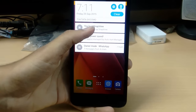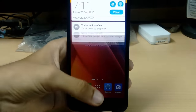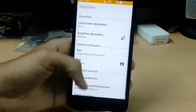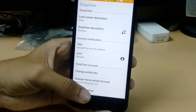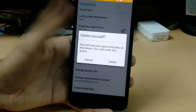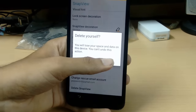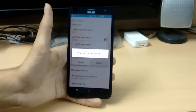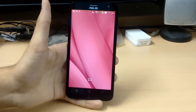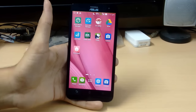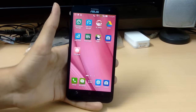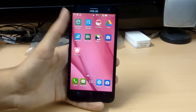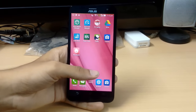If you want to delete this account, go to the notification center, select it, scroll down to 'Delete Snap View,' and confirm. It will switch back to your owner's account. Your data will be really safe and won't be revealed to anyone. Thanks for watching!